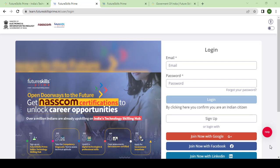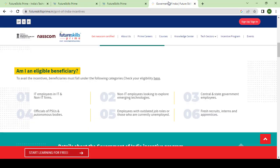SIDAC Bangalore welcomes you for the FutureSkills Prime program. This program is eligible for government of India incentives. Candidates who have already registered for the course are eligible for the government of India incentive.